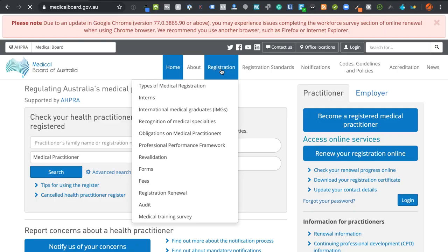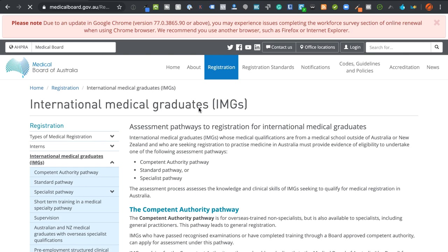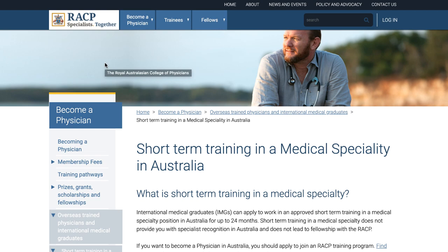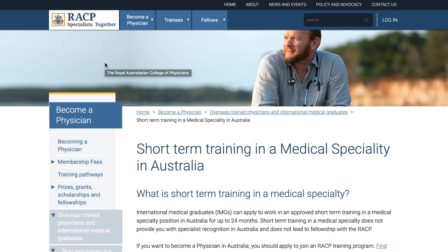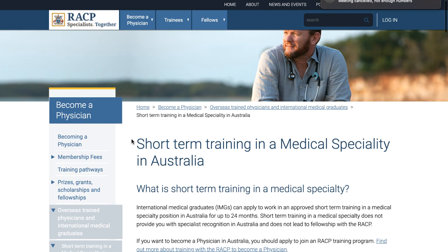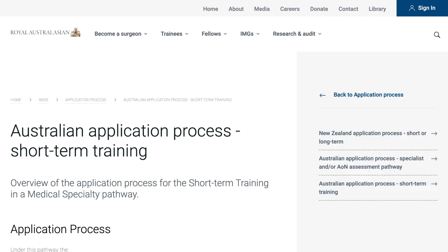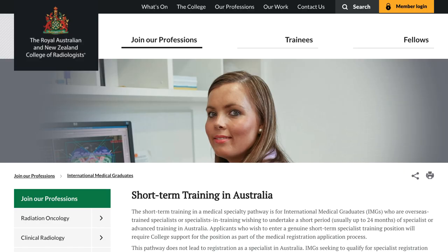I've done a number of videos about the specialist assessment pathway or specialist pathway, but it's important to know that there is another option called this short term specialist training path. You can see some information here on the medical board of Australia about it. And you can also see here that in the various colleges webpages, just like they have information for specialist pathway assessment for IMGs, there's usually some information and a form and an application process for how you can apply for the short term specialist training pathway.